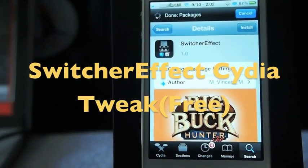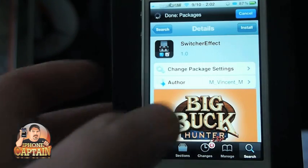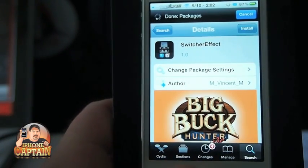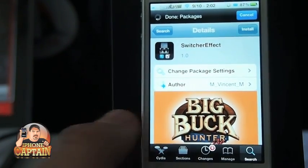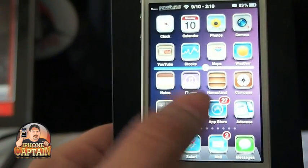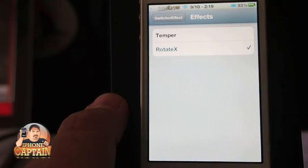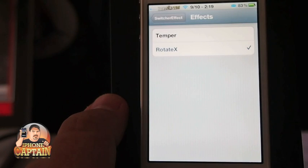Hey YouTube, it's Mitch at iPhoneCaptain. Today we're going to be looking at a tweak called Switcher Effect. This is a free tweak in the Big Boss repo, so you can check it out there. What it does is add two different animations to your app switcher when you open applications from inside the app switcher.